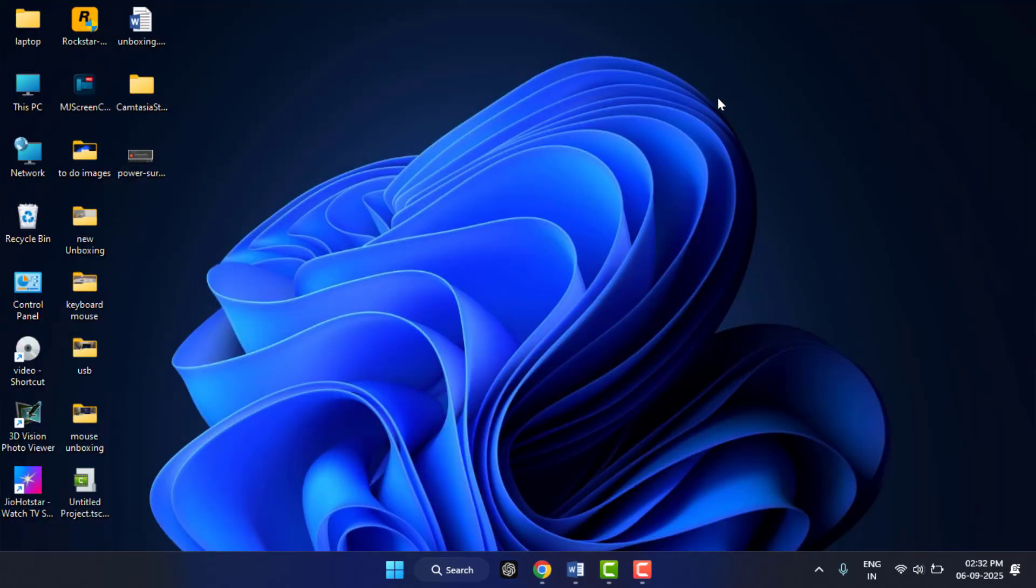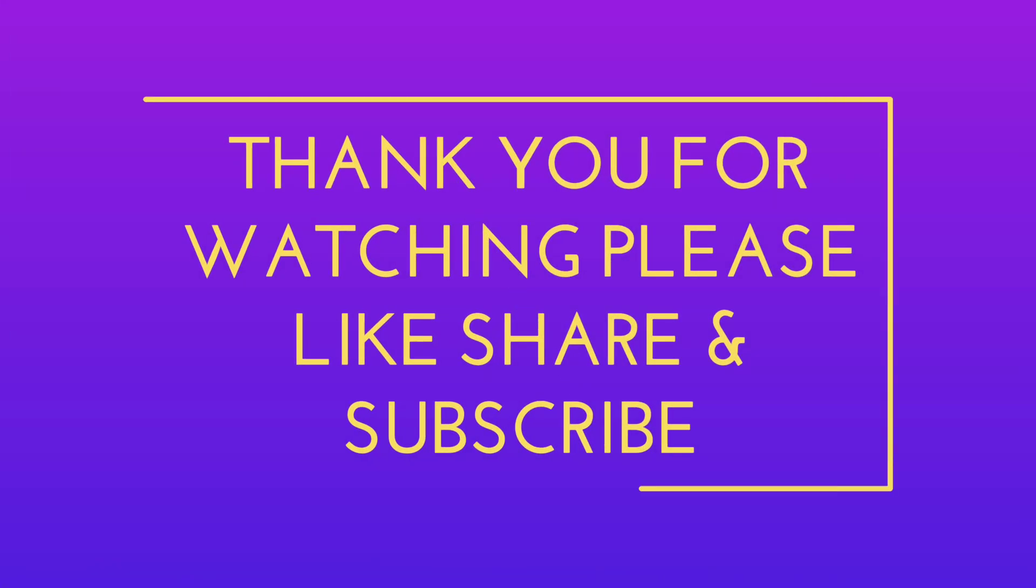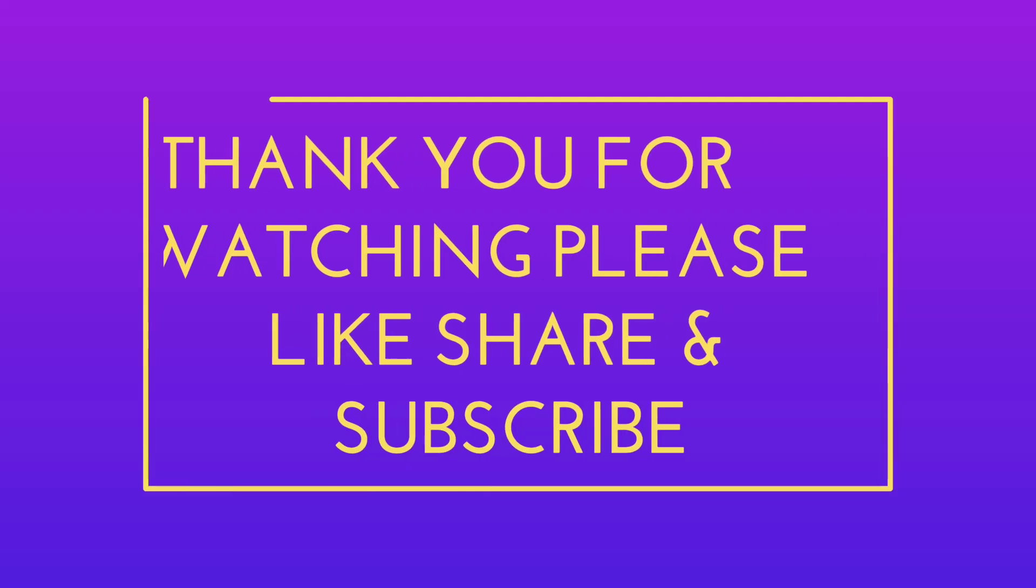These are the simple steps that should fix the USB power surge error in Windows 11. So if this video helps you out, please like, share, and subscribe to our channel. Catch you in the next one. Thank you.